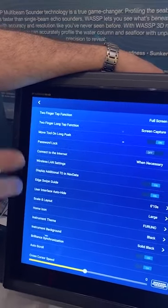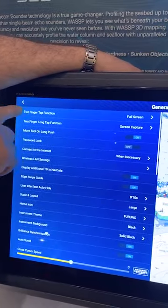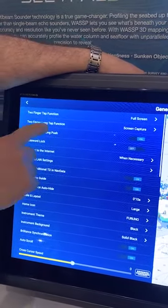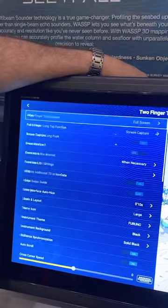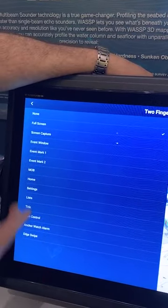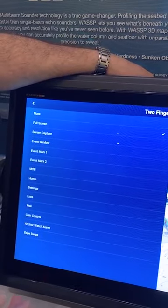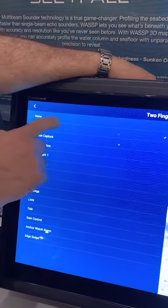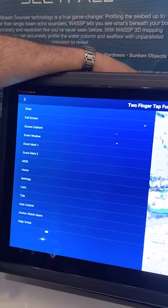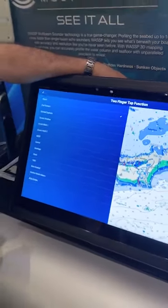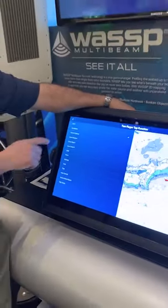In the General menu, you're able to select what your two-finger tap function does. I can select from anything along this list. I select Full Screen, and that will allow me to toggle between a selected window and a full screen mode.